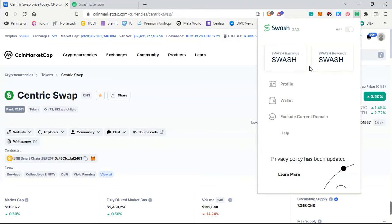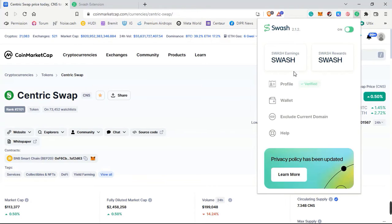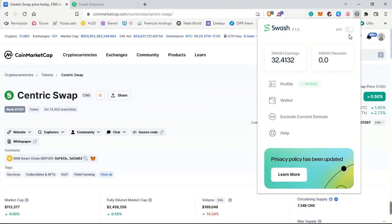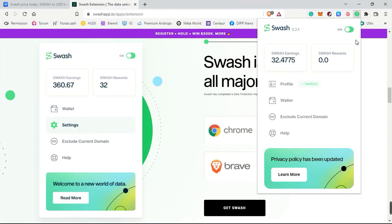Let's click on the Swash icon — here it says 'Profile Verified.' This is your earnings, and this is the on/off toggle. You can switch it on or off. If it is on, you are earning through browsing; if it is off, you are not. Make sure to keep it on — it is very safe.